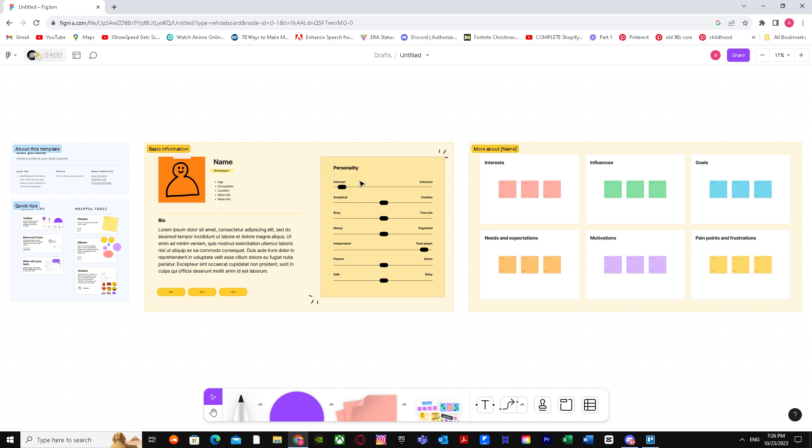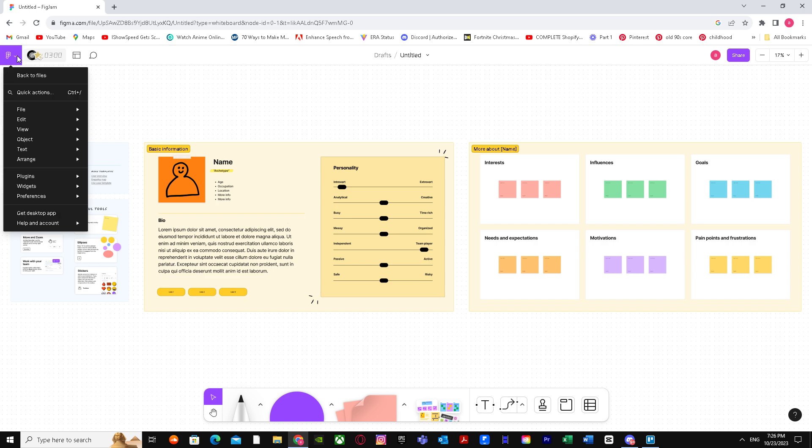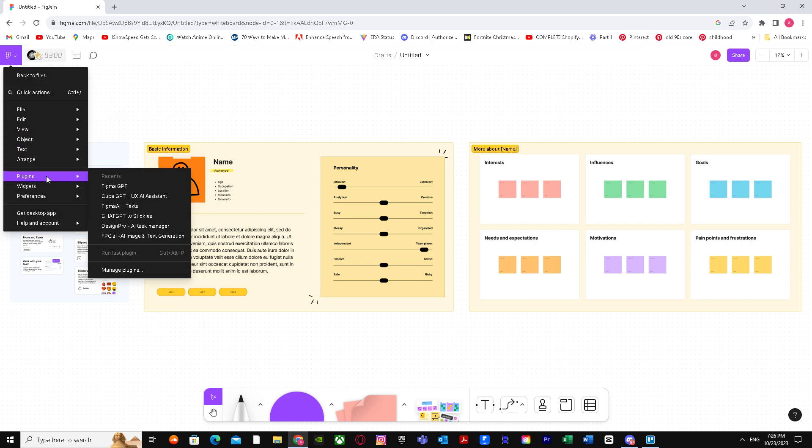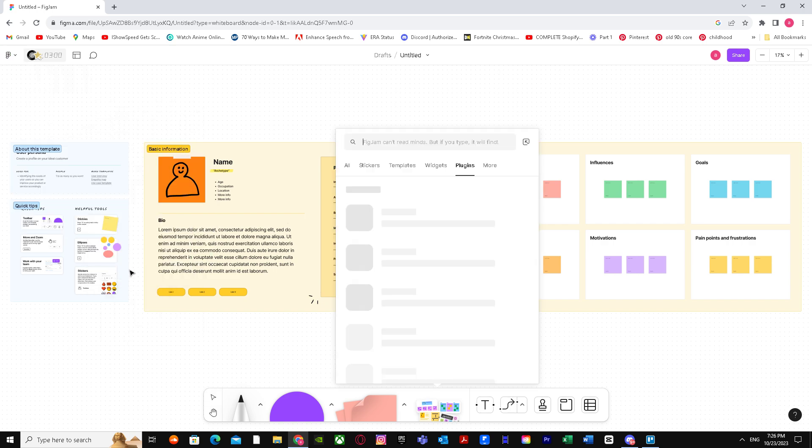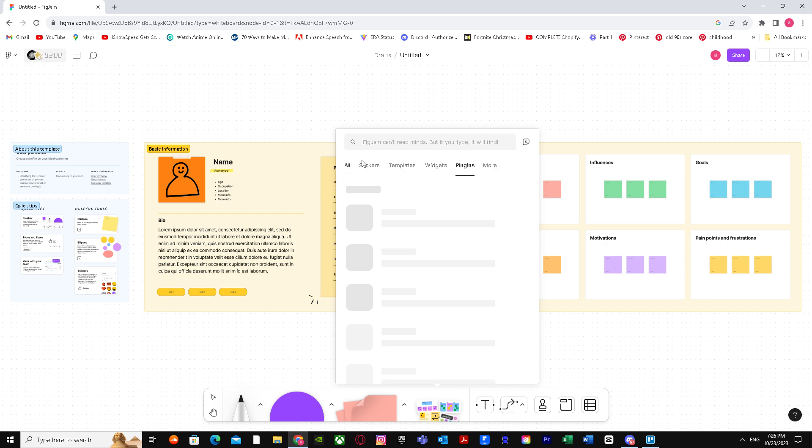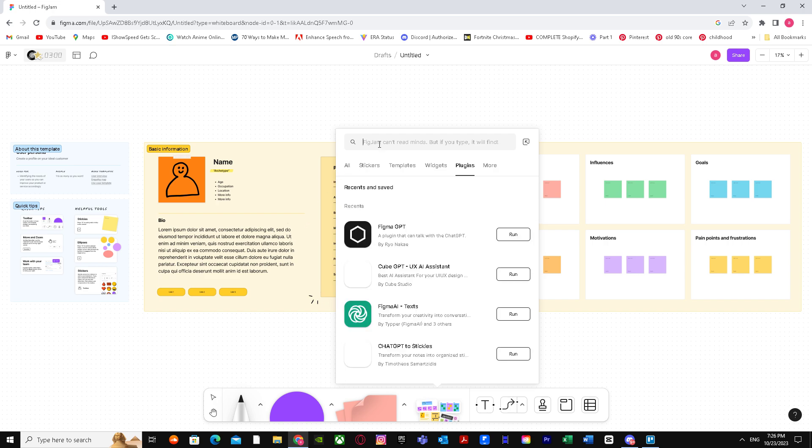First, you have to go and get the plugin. To get the plugin, go to the main menu, then go to Plugins, and then go to Manage Plugins.